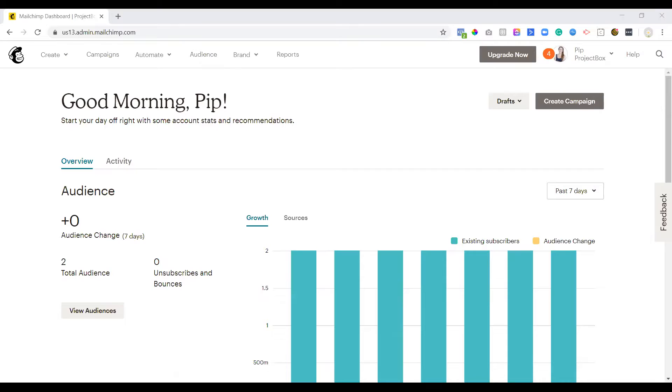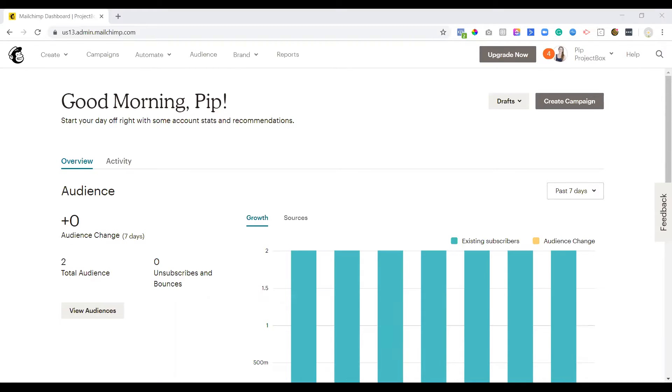One way to really help your sending reputation is to make sure that your email marketing lists are full of active and engaged members and that you're continuously cleaning them out and getting rid of the people who aren't engaging with your emails because that obviously affects your sending reputation.